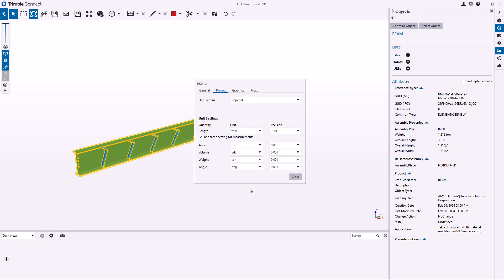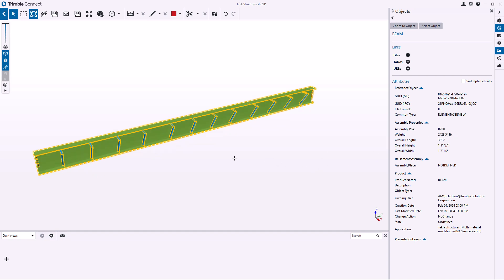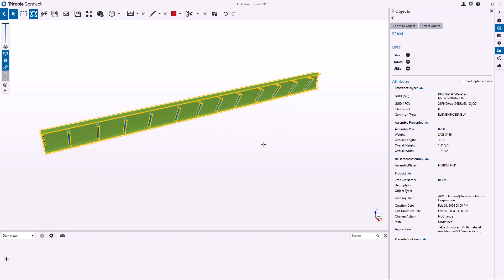And again my Trimble Connect is already set up for the units that I want. So if you wanted to change, maybe I want to do pounds instead, give it a second to refresh itself. There now it's going ahead and updated the weight. So you can try the export settings to include the right conversion right away, but in Trimble Connect I'm finding it easier in my tests to just leave it as the metric values and let Trimble Connect convert it.